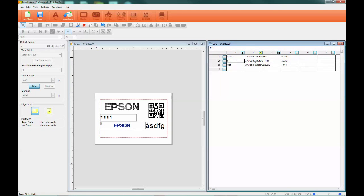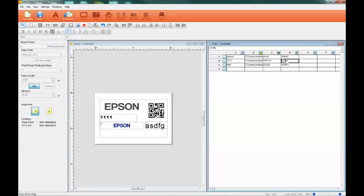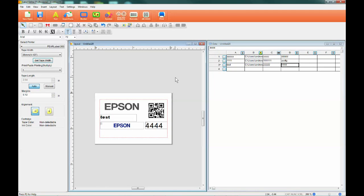You can get a quick preview by clicking on any of the cells in the spreadsheet. All the corresponding data fields will automatically populate in the label layout.